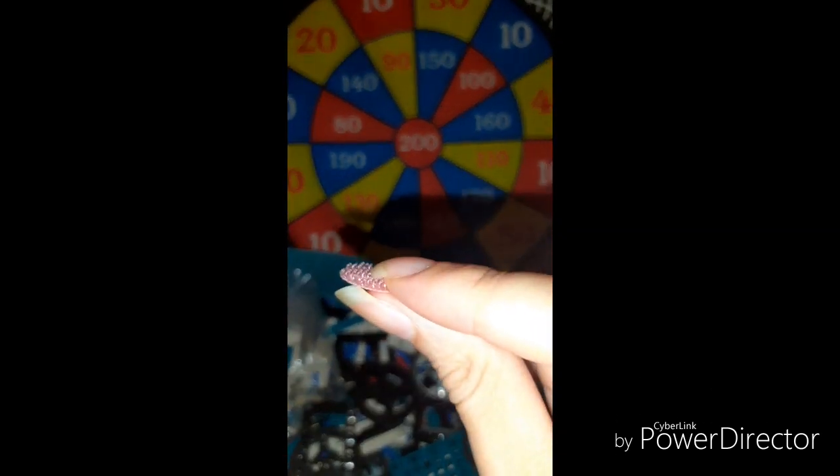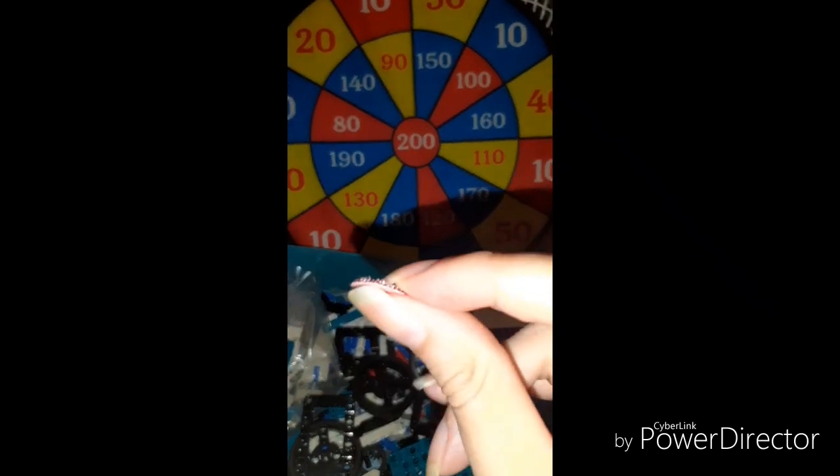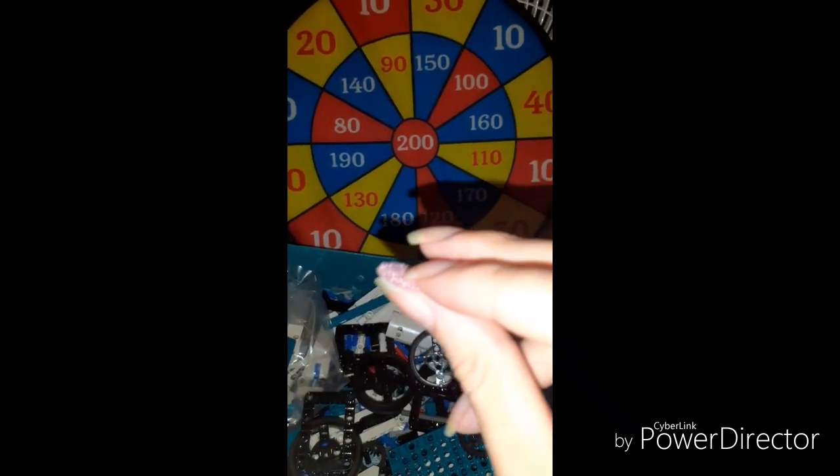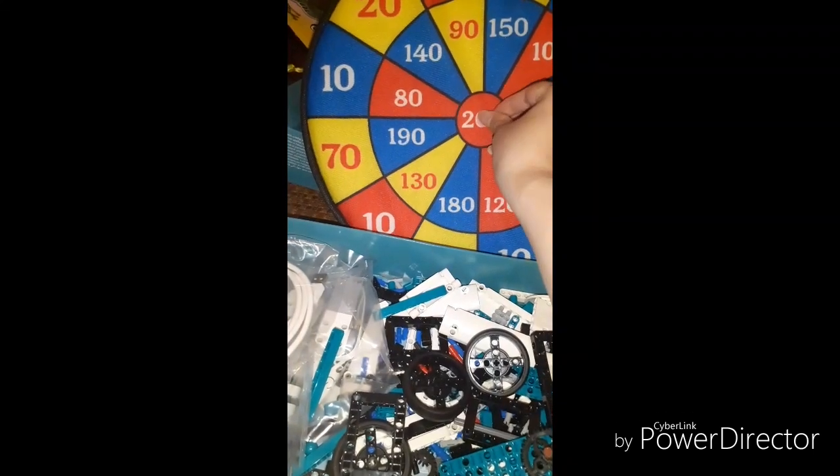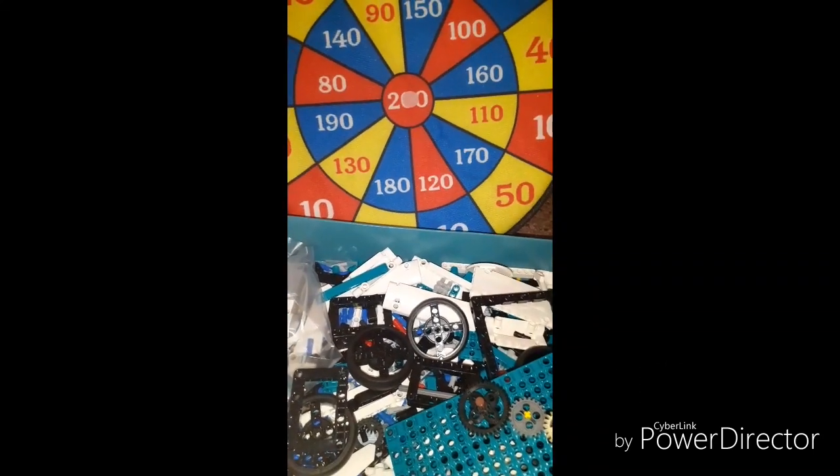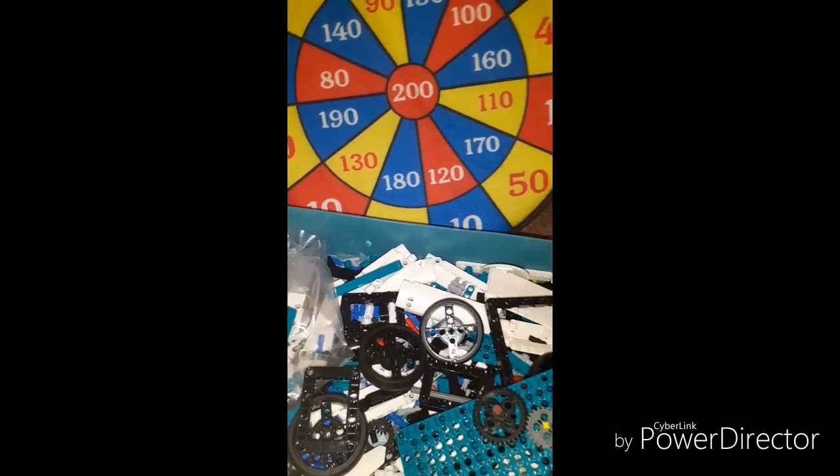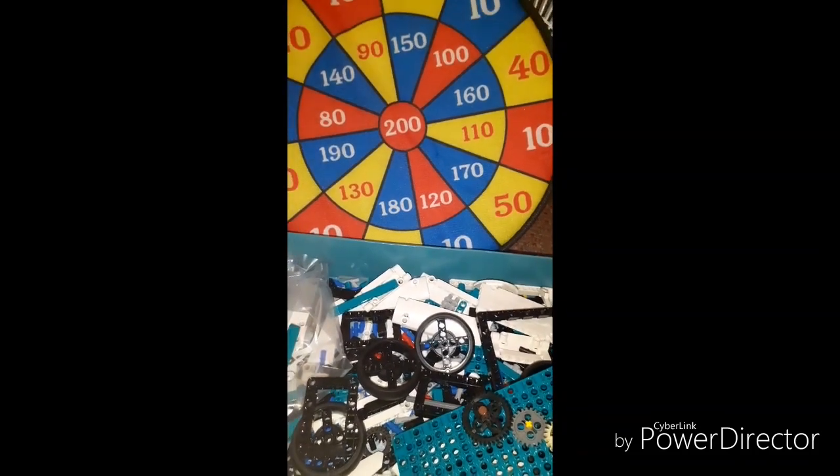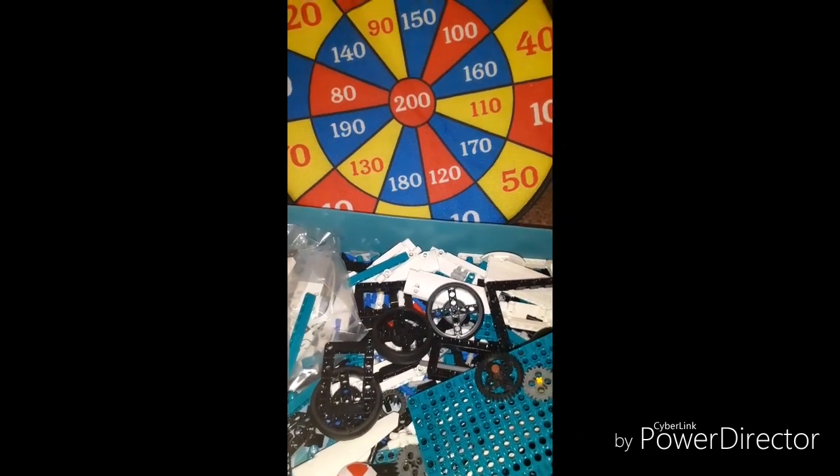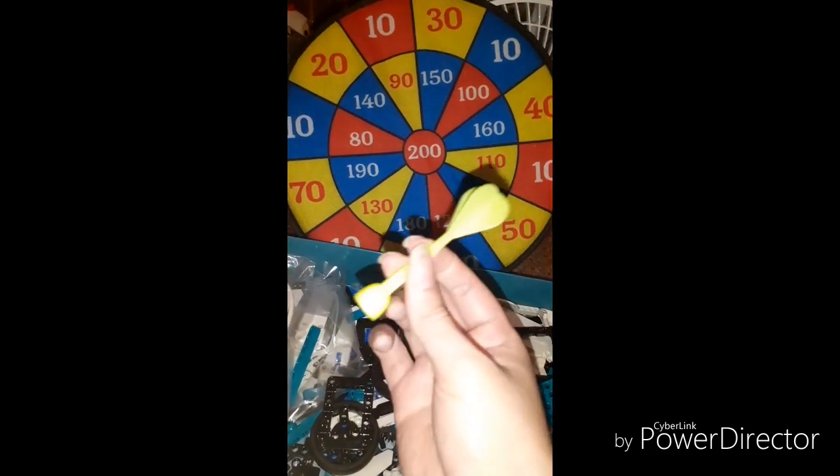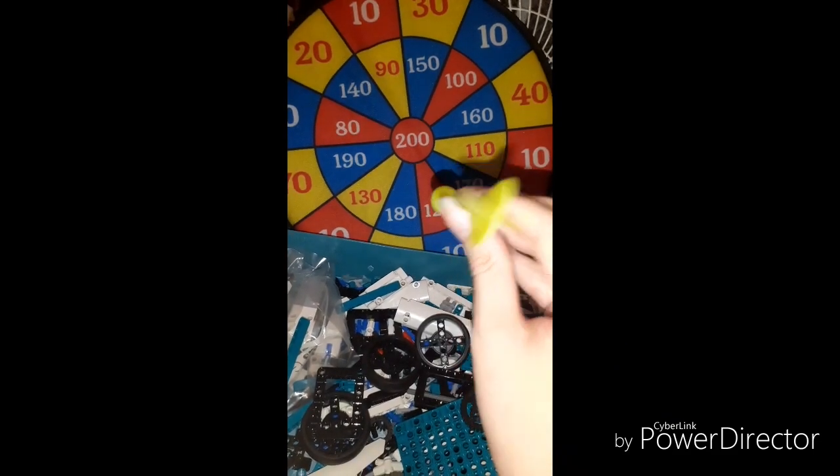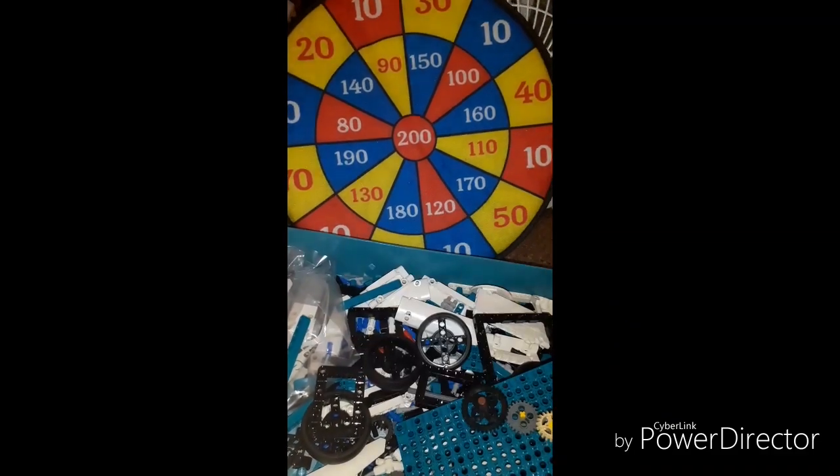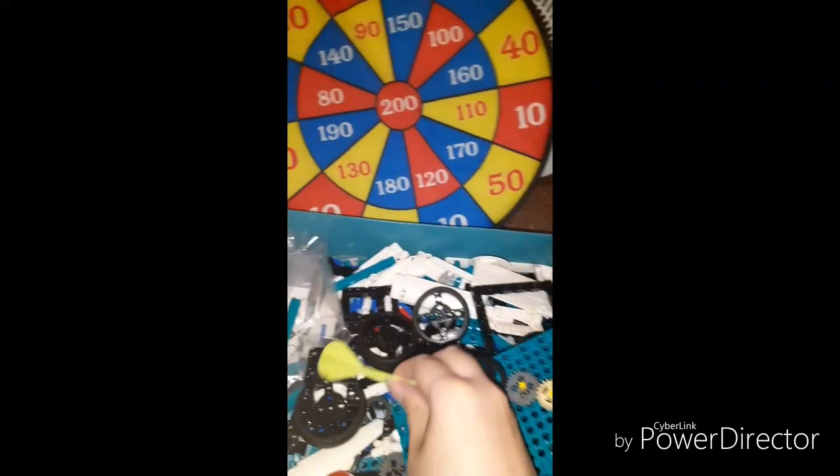This piece can be like a magic sticker. It can stick on the target like this, and we can take it off.